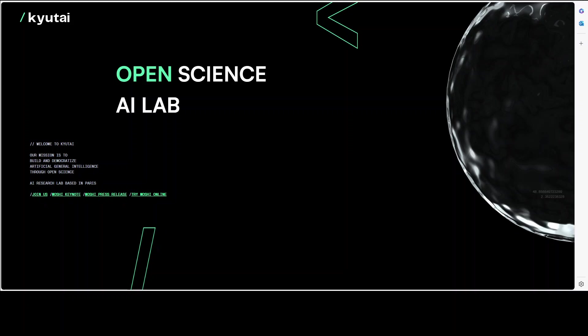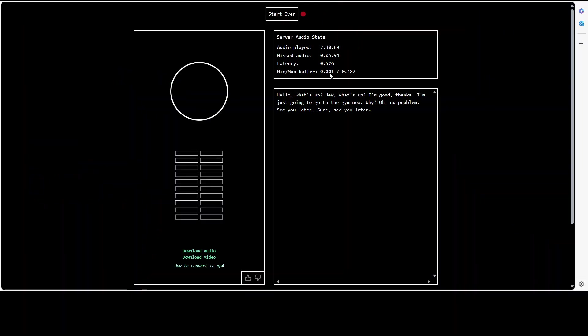Now in order to try it out from this website, simply click on try Moshi online and then you will be presented with this screen. Now because it's experimental, there are few limitations here. The conversations with this model with your voice are limited to five minutes and take everything it says with a grain of salt. Moshi thinks and speaks at the same time.